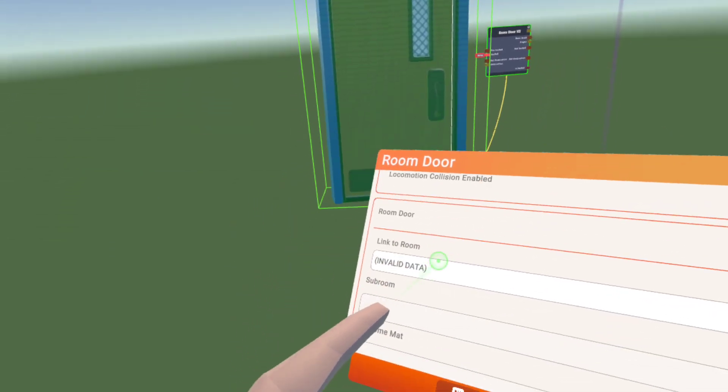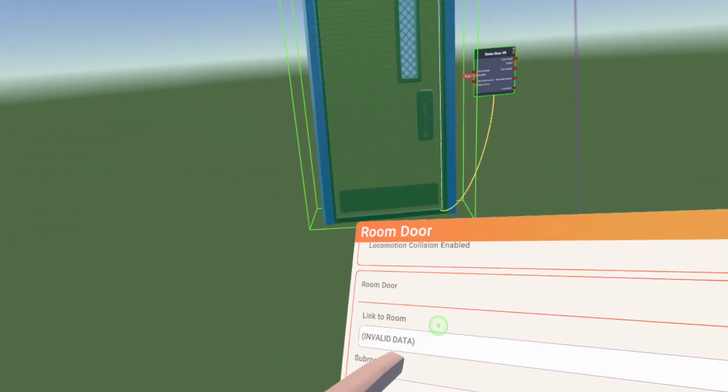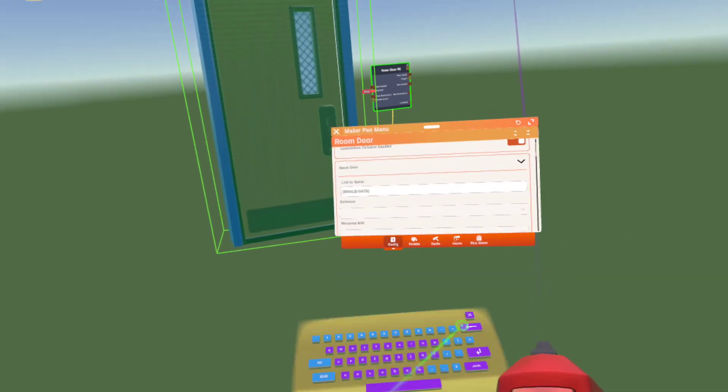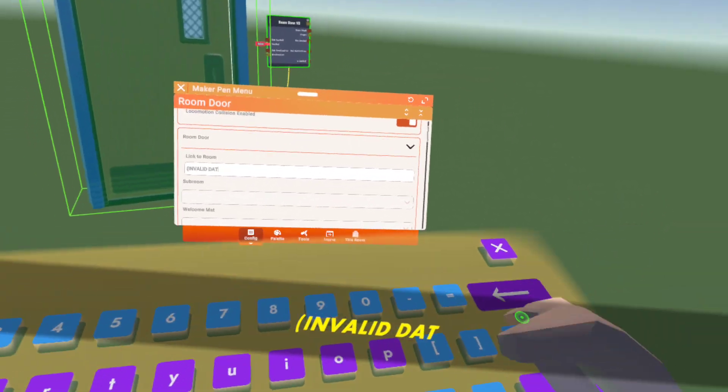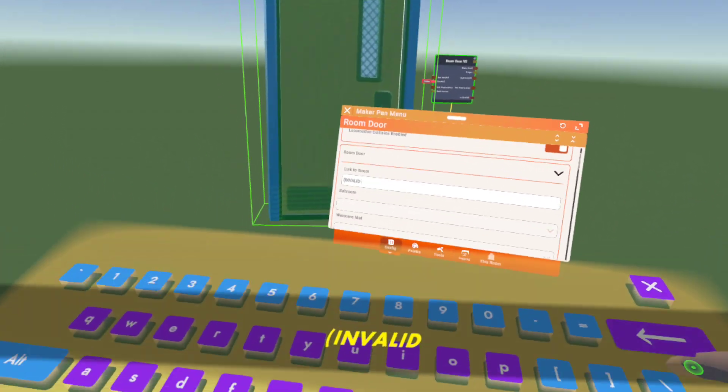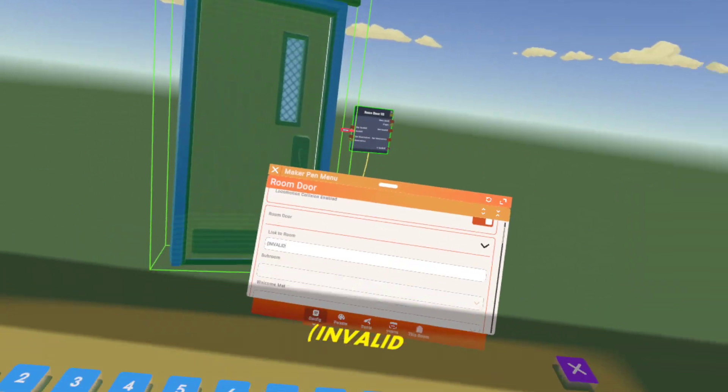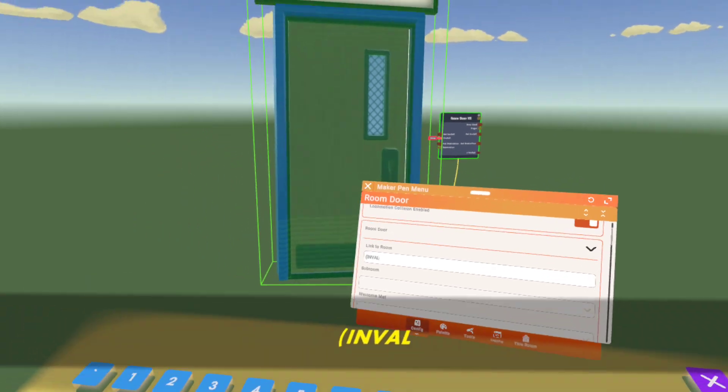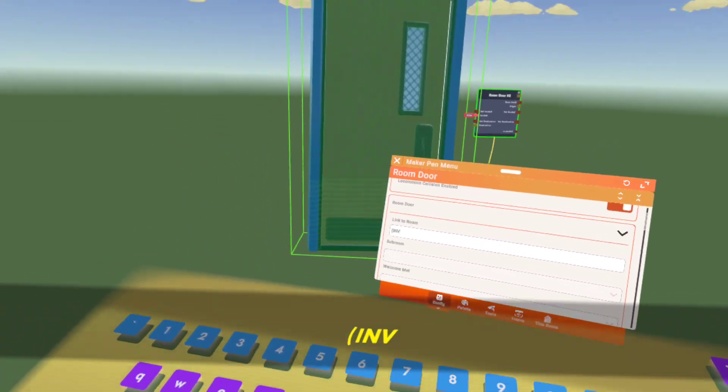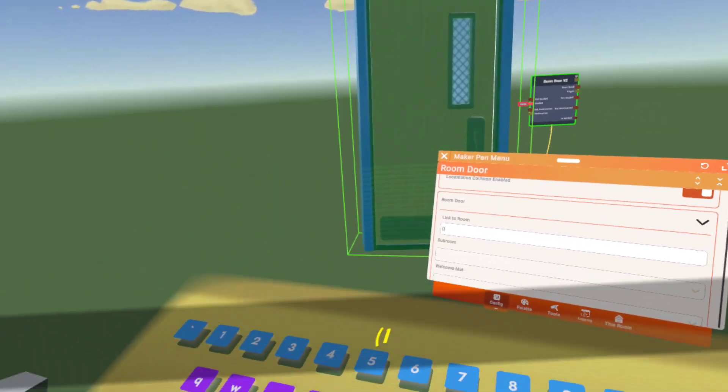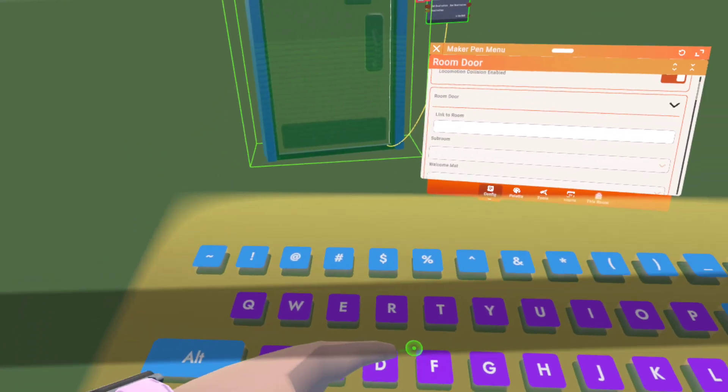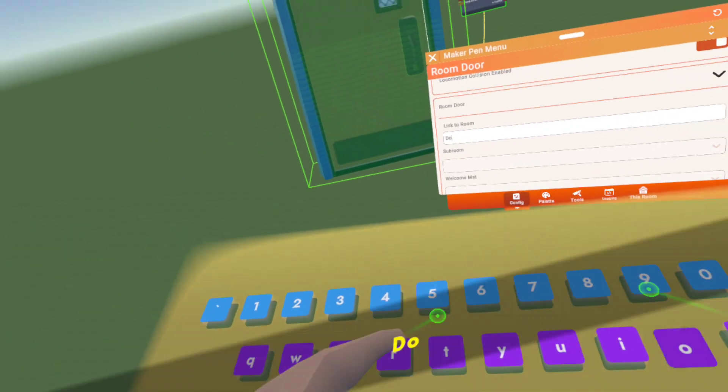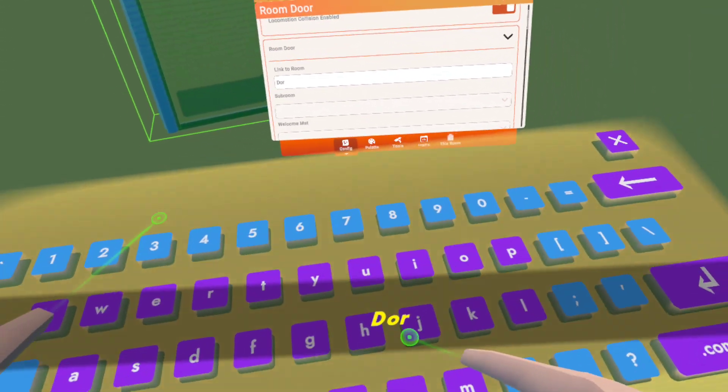Room door. Link to room. Now you put that as whatever you want. You can put it as absolute whatever you want. I'm going to do dorm room because I just want it to put to my dorm room.